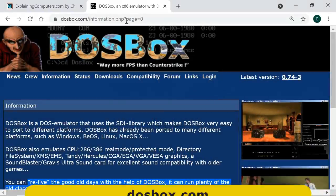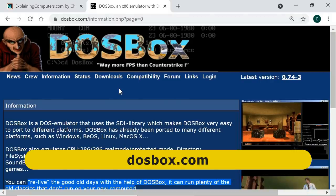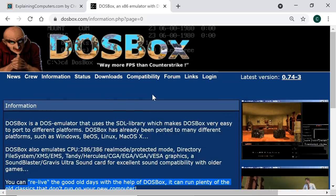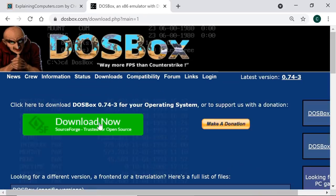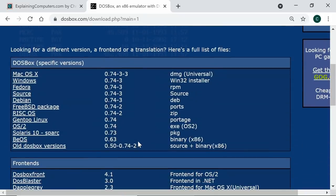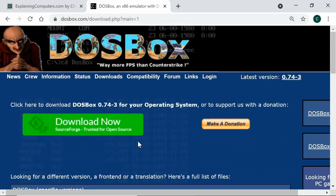Here we are on DOSBox.com, which confirms we can use the software to relive the good old days by allowing us to play plenty of old classics that don't run on a new computer. If we go across to Downloads, you'll see at the top there's a link to download DOSBox for the platform we're currently running, which here is a PC running Windows. There are lots of other versions available, and I would point out there is a donation button if we want to support the project.